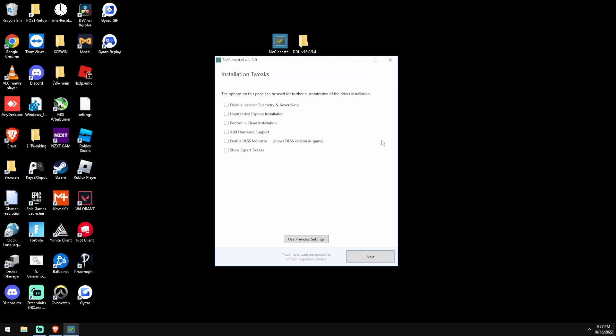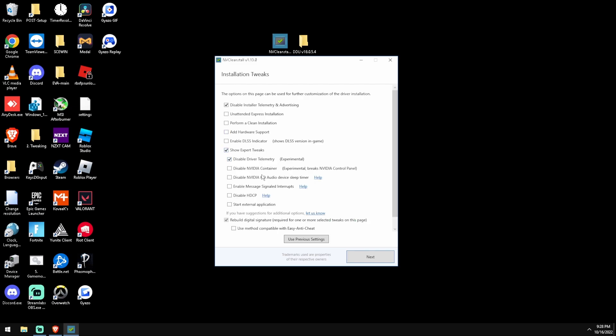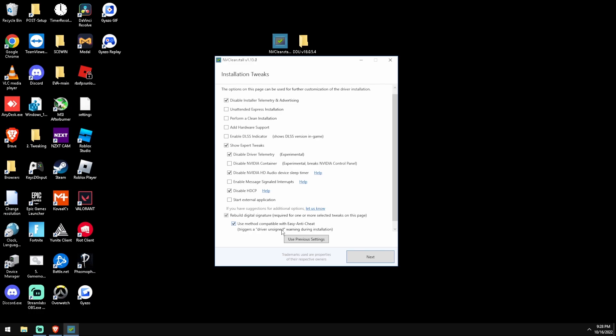Okay, now that this is ready, I will show the best settings for latency and FPS. We're going to disable installer telemetry and advertising. And then all the way to the bottom, show expert tweaks, disable driver telemetry, disable NVIDIA HD audio device sleep timer, disable HDCP. And if you play Fortnite, just click that - or actually just click it.